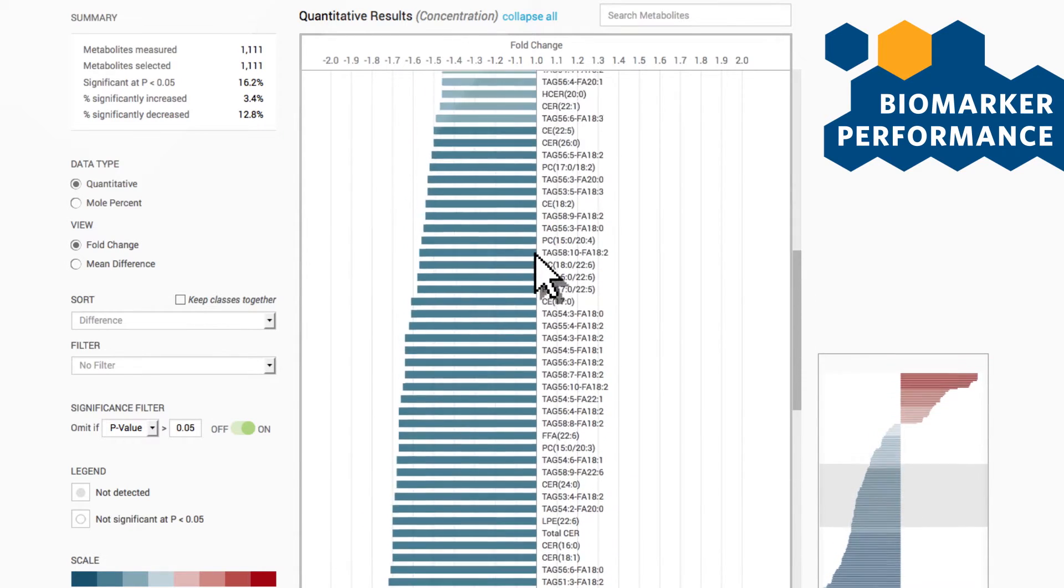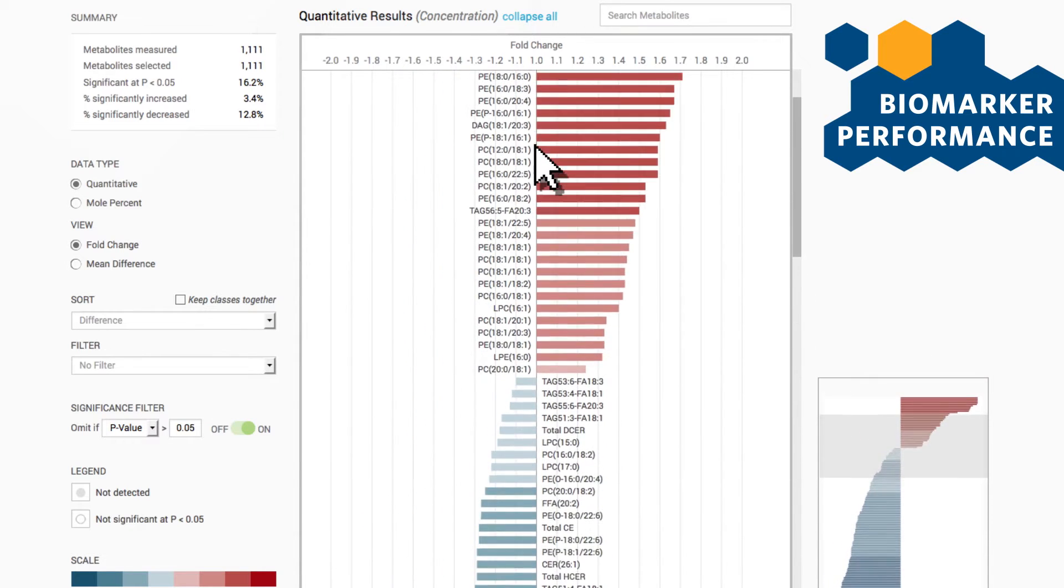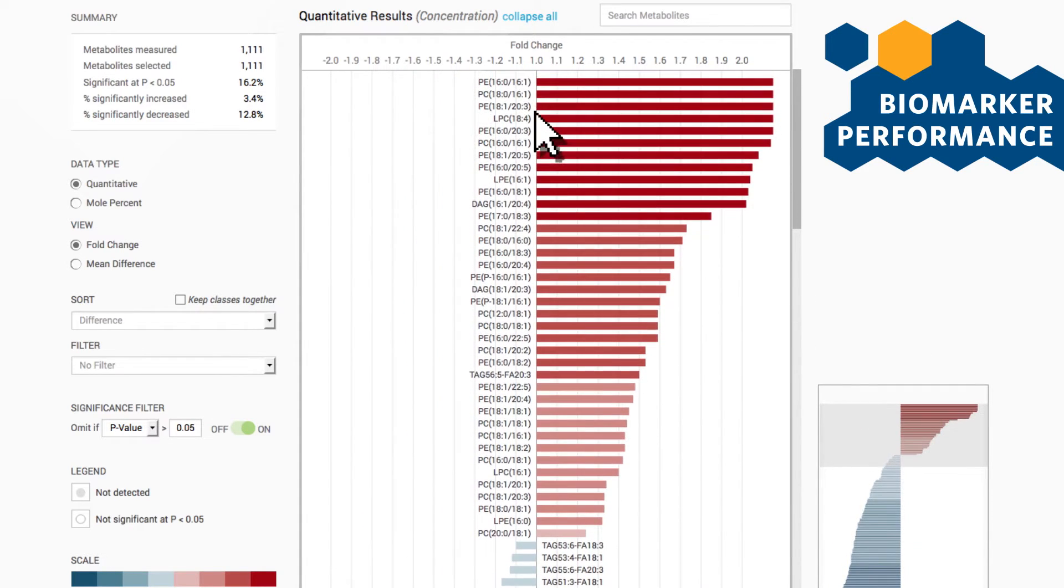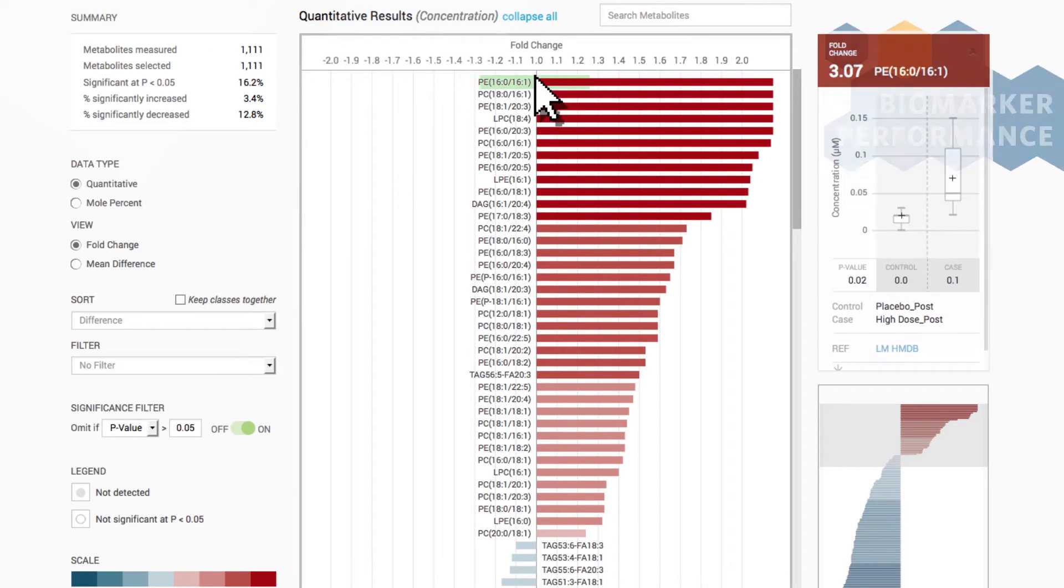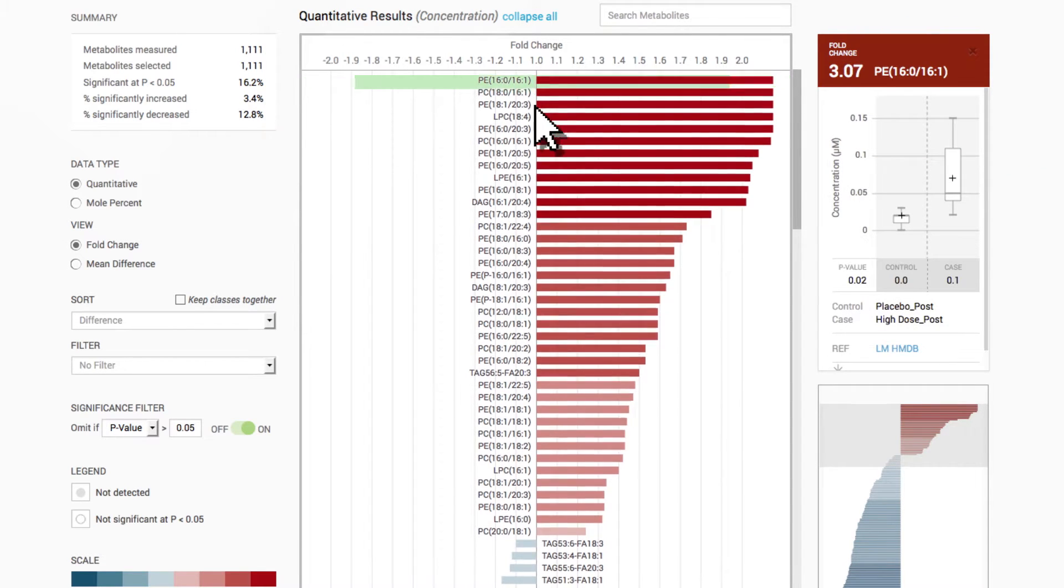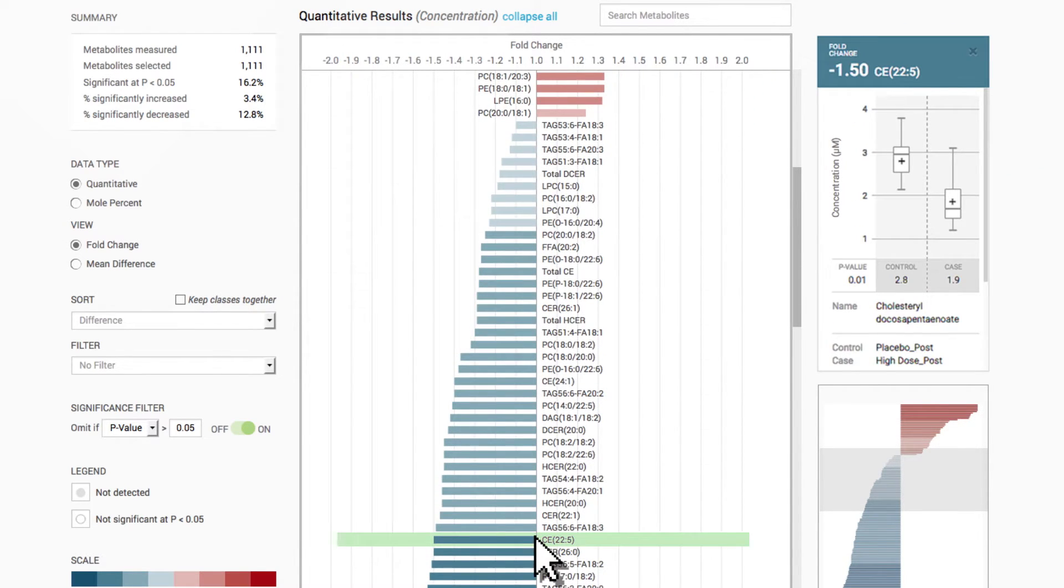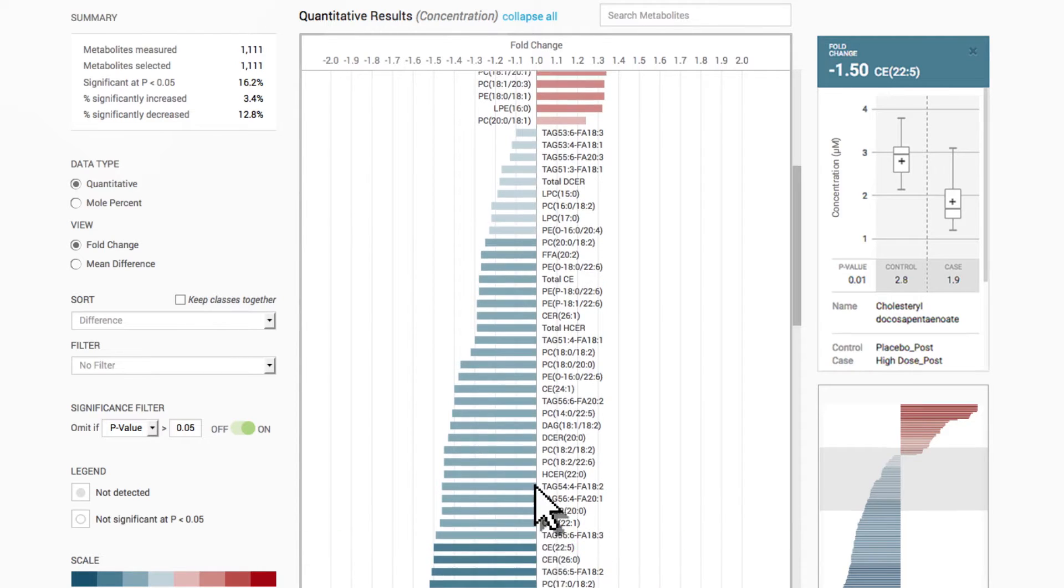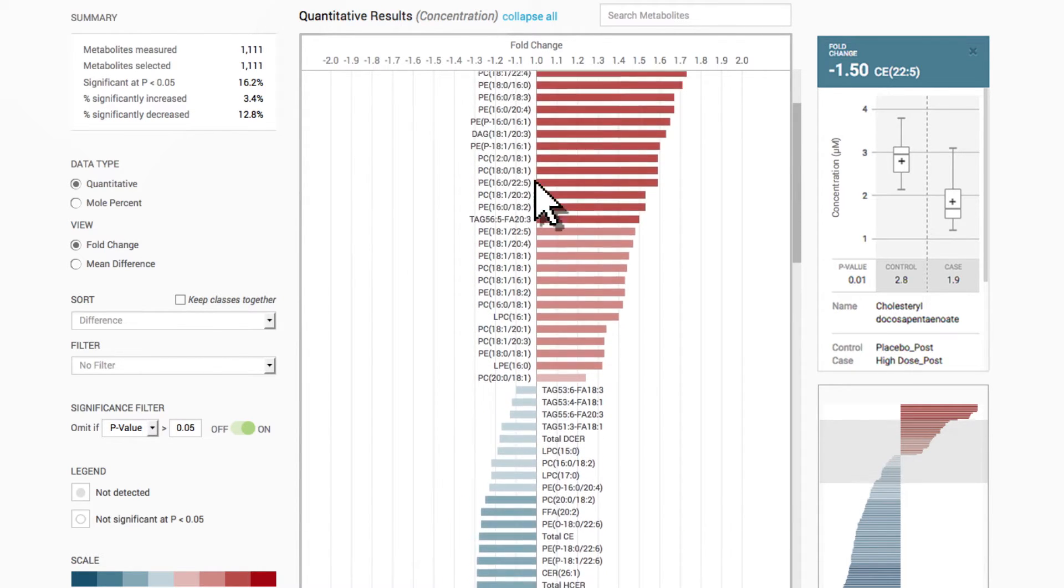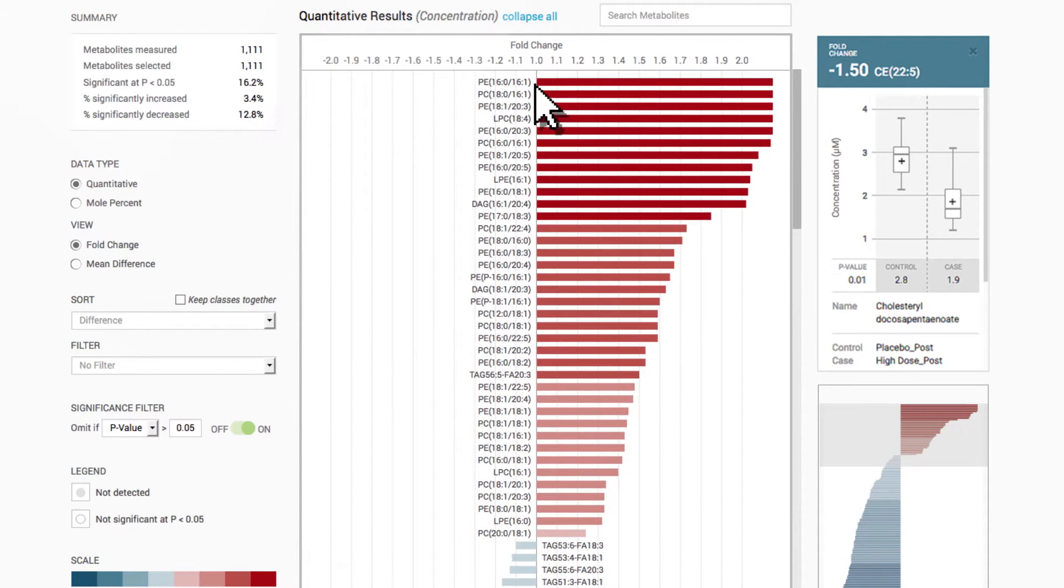Differences in analyte concentrations are color-coded based on significance, with red indicating an increase in concentration, blue a decrease, and white no difference in concentration between study groups.